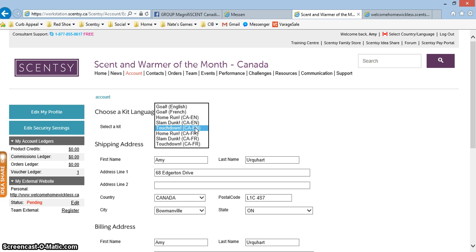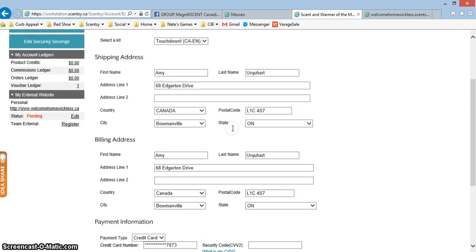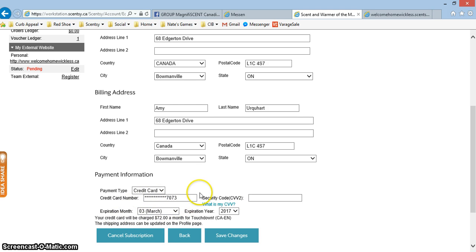Then you will be asked to update your credit card and payment information. You have to re-enter your credit card number and security code.